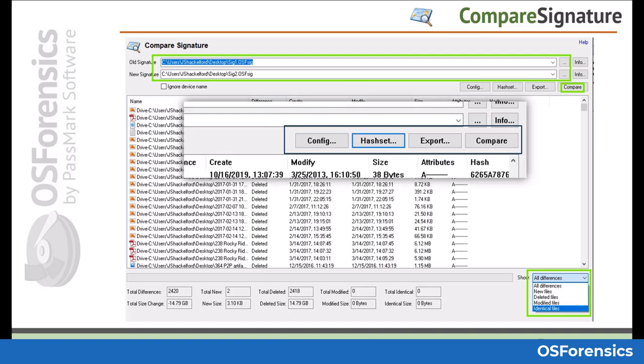You can export results to either a txt file or even create a hash set from the output.